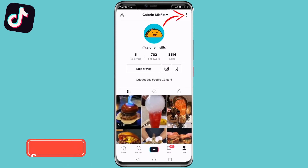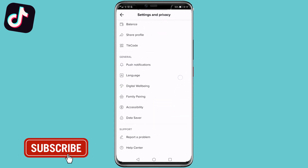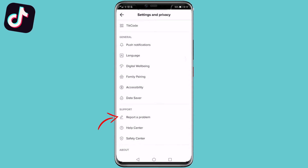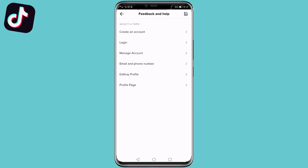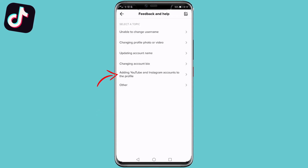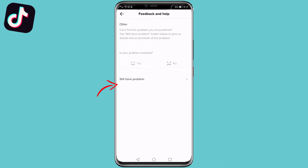Then you want to scroll down to where it says 'Report a Problem' underneath the Support section. Next, you want to tap on 'Account and Profile' under the Select a Topic section, then tap on 'Editing Profile' and then 'Other'.